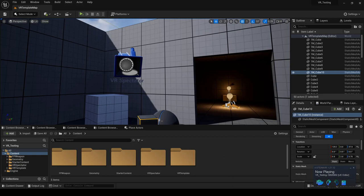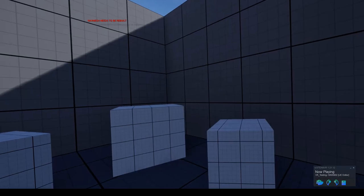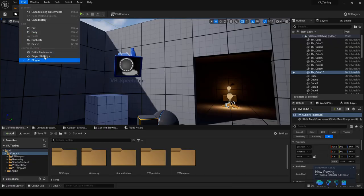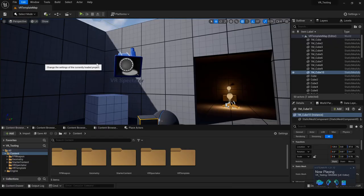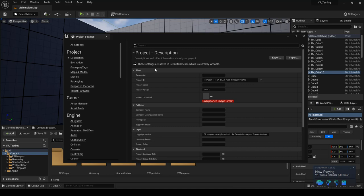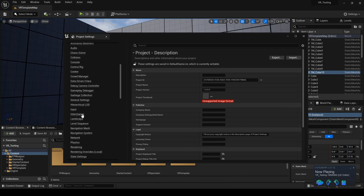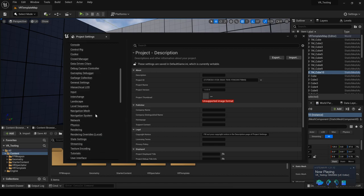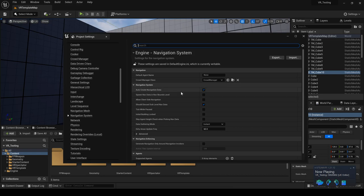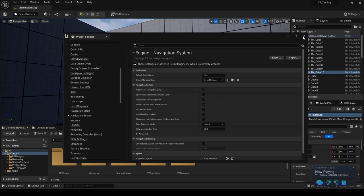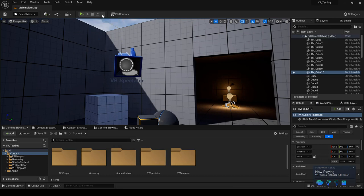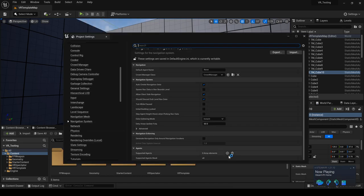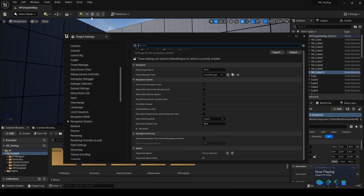But as you can see that it says Navimesh needs to be rebuilt. I'm going to go ahead and click edit project settings. And under engine, we're going to look for navigate. Navigation system right here. And what we're going to look for is allow client side navigation. So we're going to go ahead and click on that. And I'm going to close this. I'm going to click on play the level and see if that message will go away.